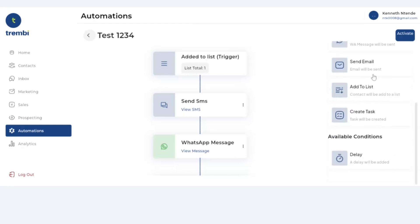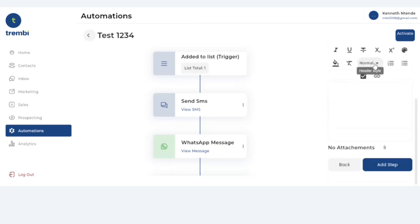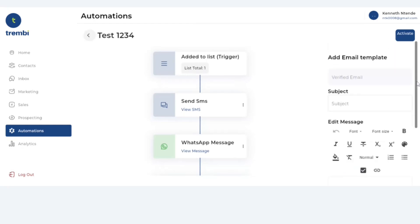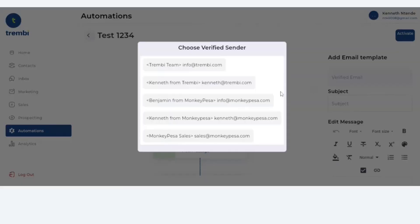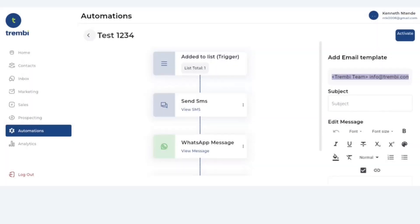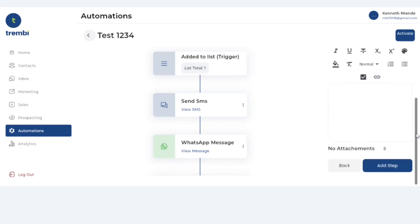And emails as well. Emails are available right here. So you can just select and keep in mind that for the emails you have to choose your verified sender. Then you have to add the subject, sample subject, then the body. And you can add step.